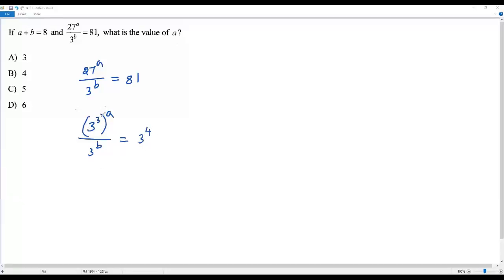Using the power of a power rule in exponents, we can multiply the two exponents, then I'll be getting 3 to the power 3A over 3 to the power B equals 3 to the fourth power.